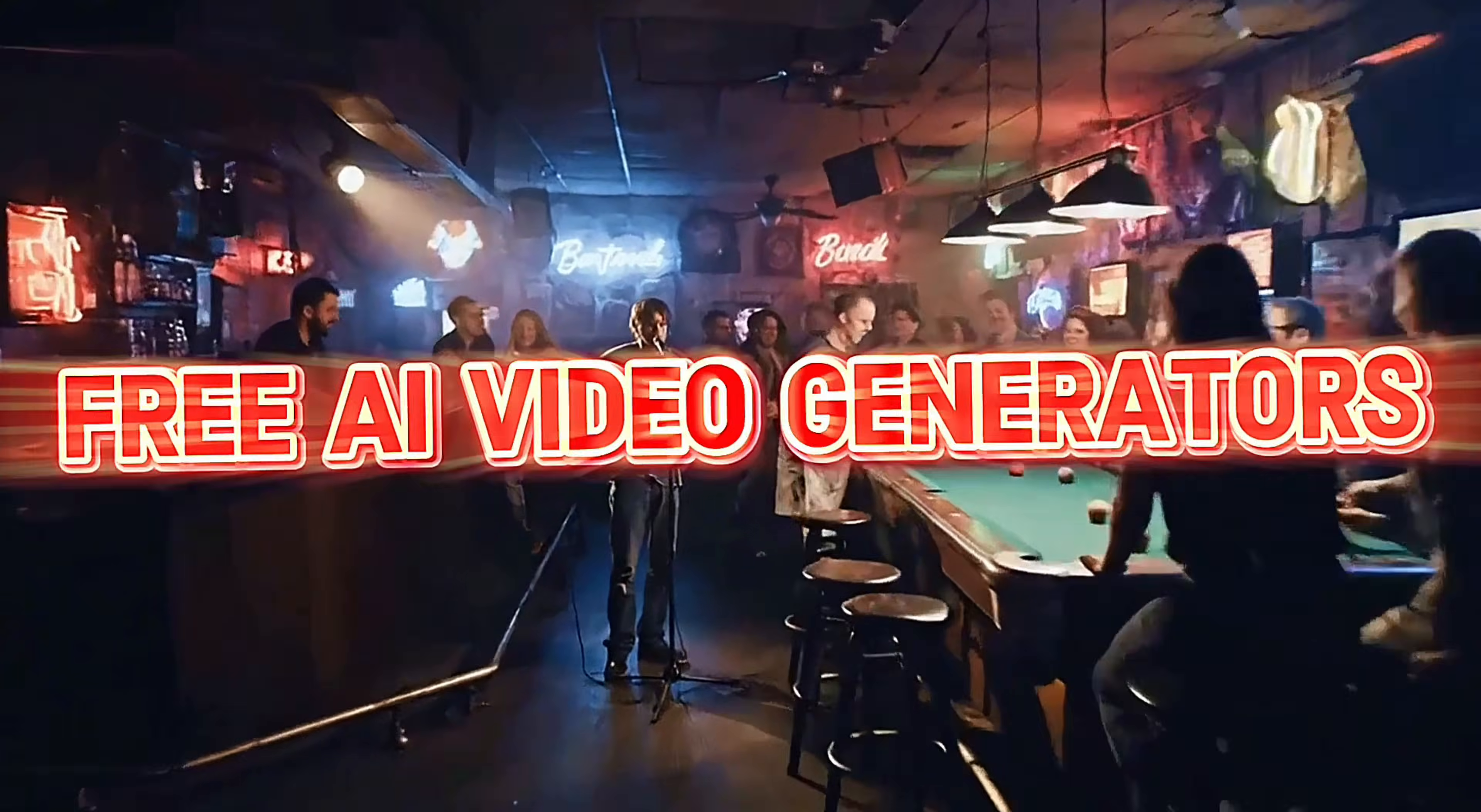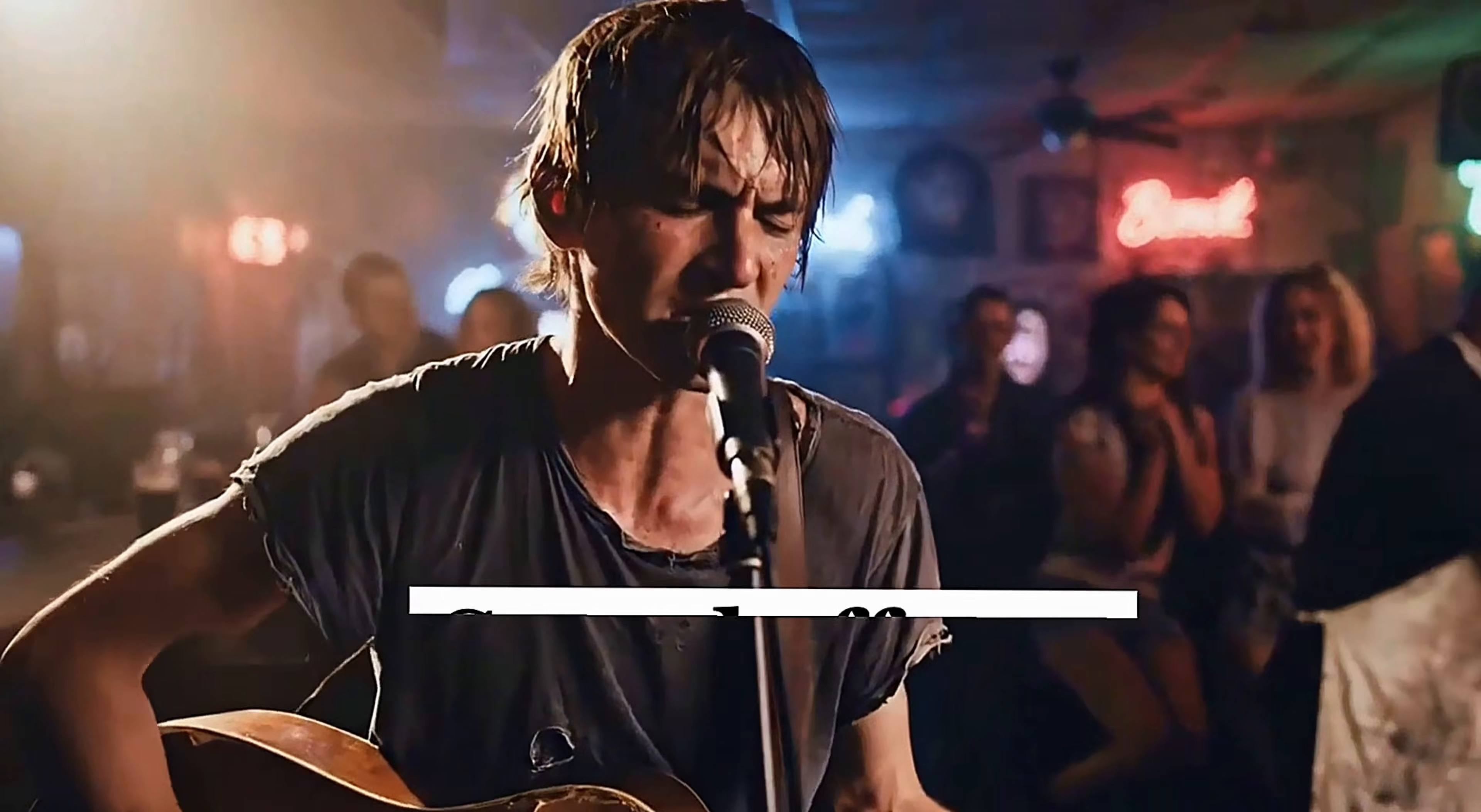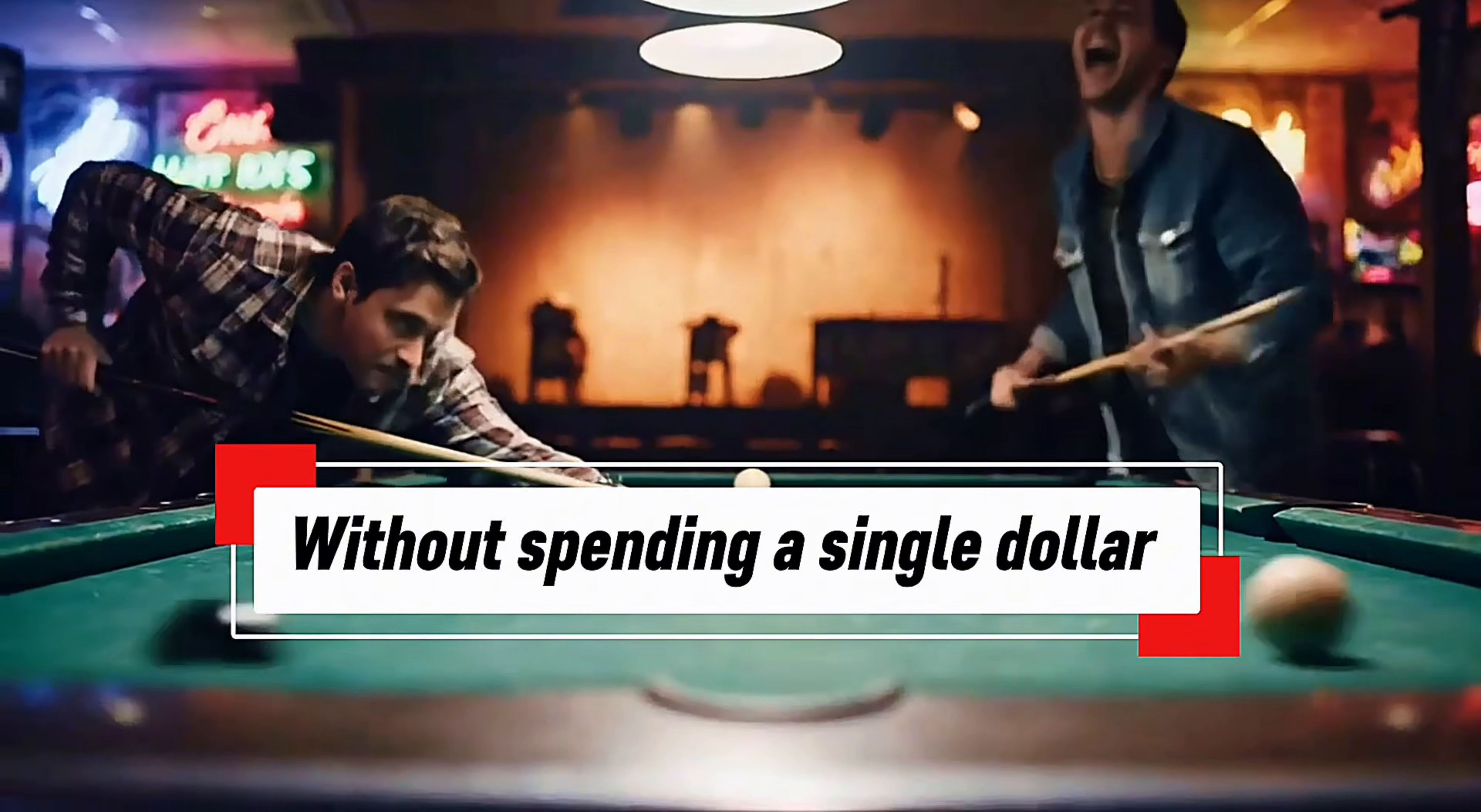There are now free AI video generators that give you cinematic quality, lip sync, sound effects, and unlimited generations without spending a single dollar.